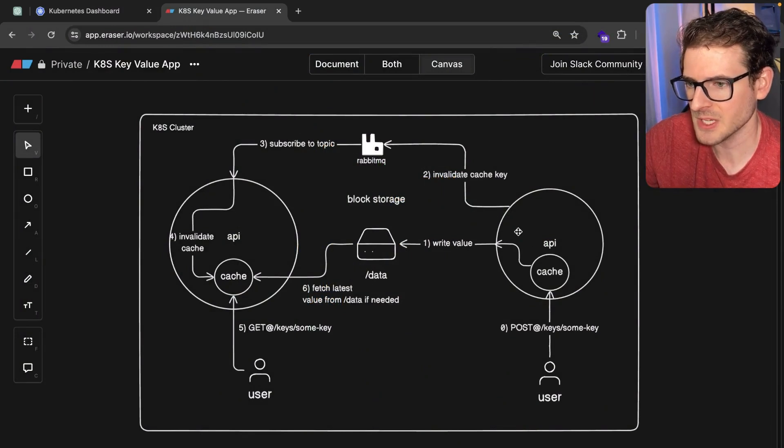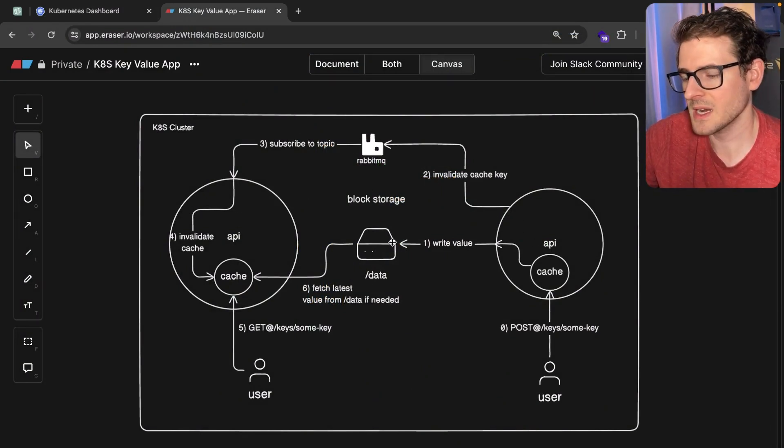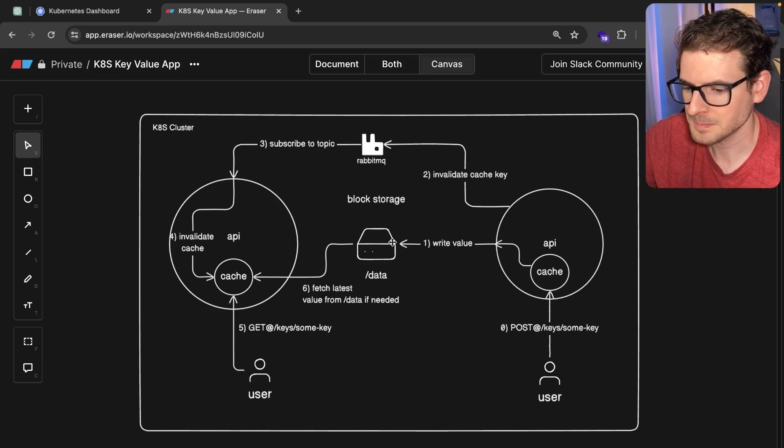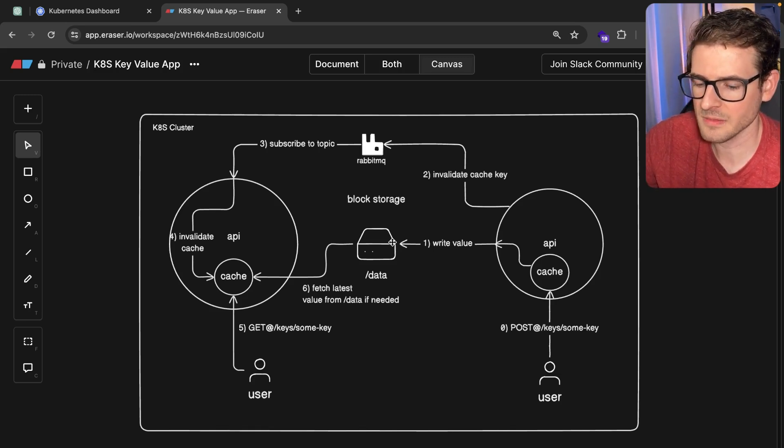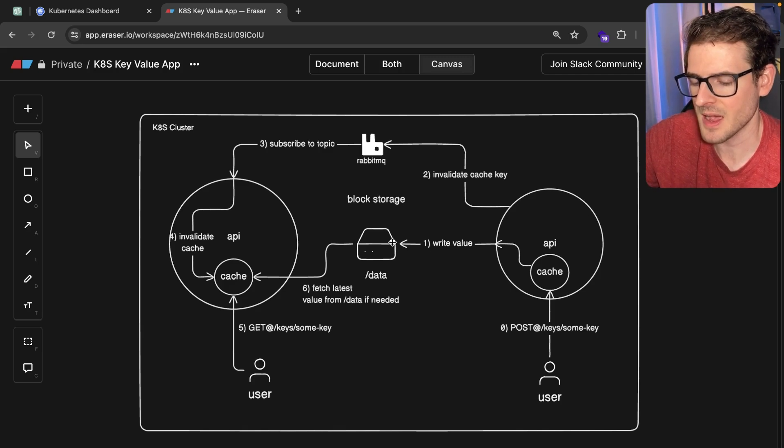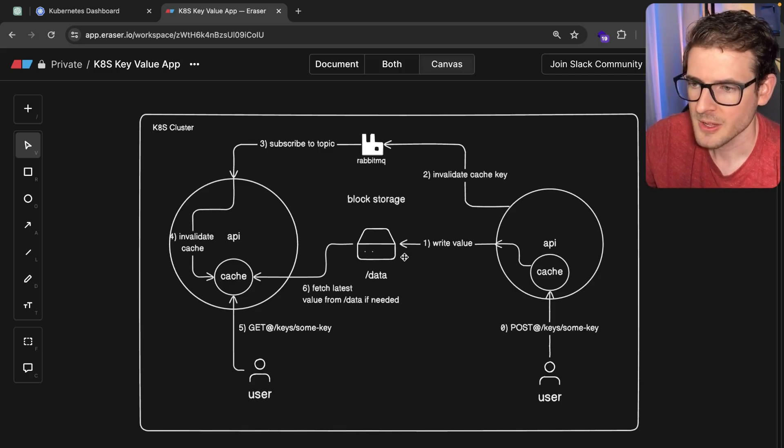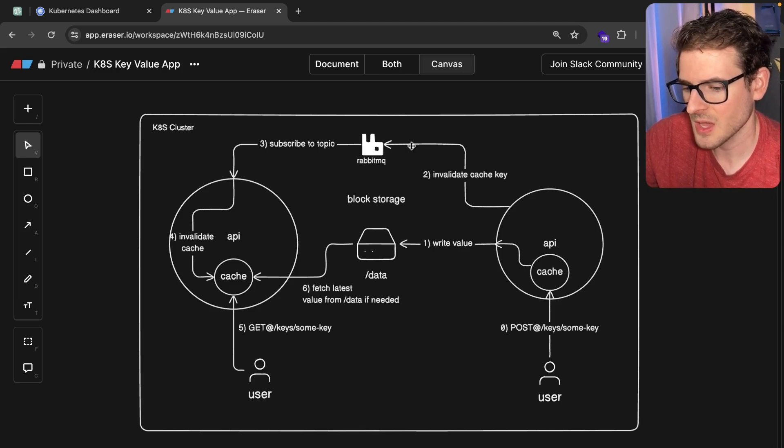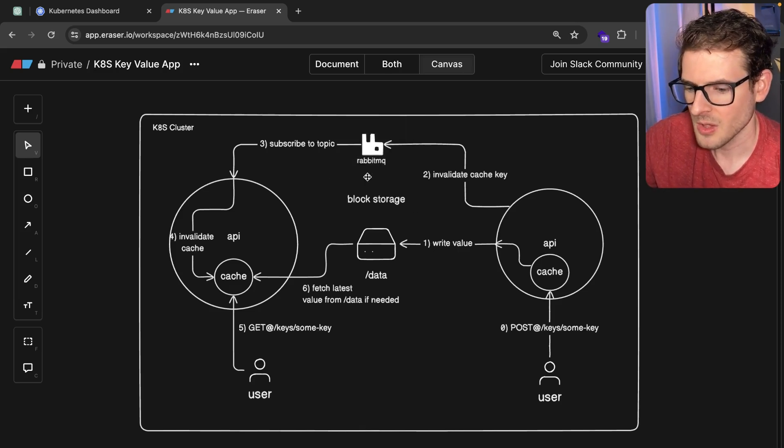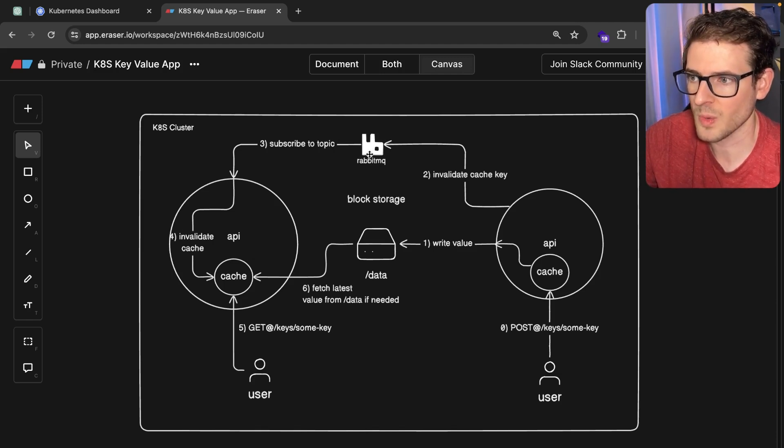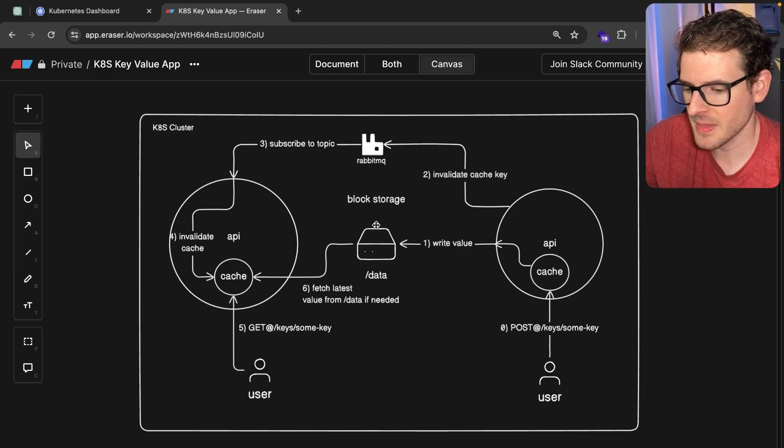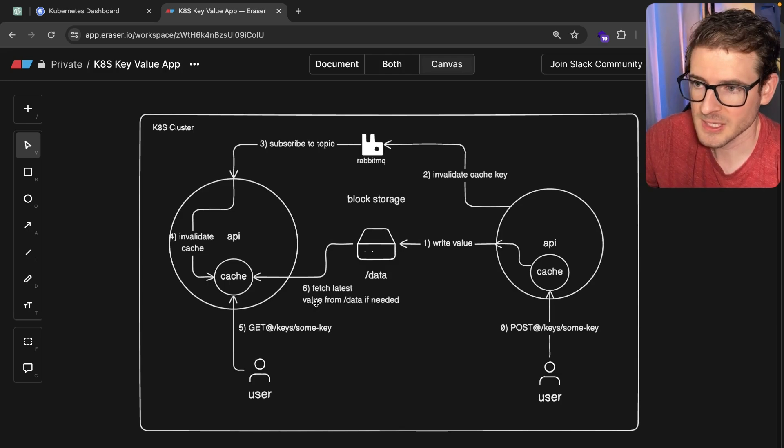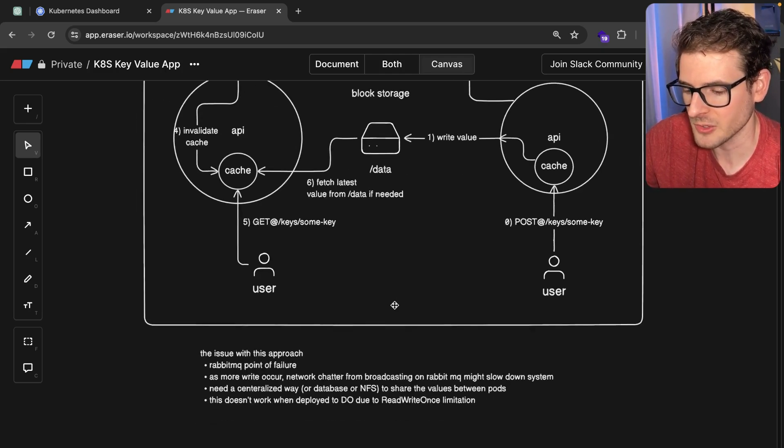Basically this put a limitation on my design because now I can't just share a block storage device between these pods. I have to either bring in an NFS and set that up in my cluster, or I need to have some type of centralized database with an API so they can all read and write from that centralized place. So I decided, you know what, this is not even a scalable solution because we have a single point of failure, which is RabbitMQ.